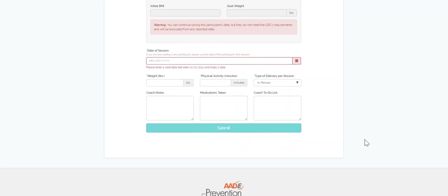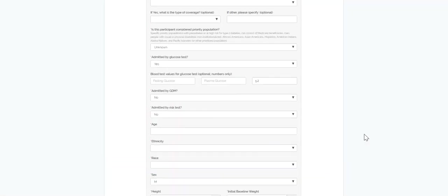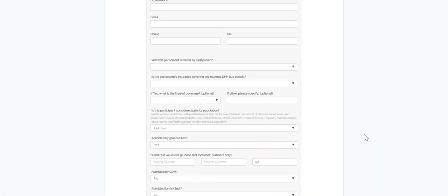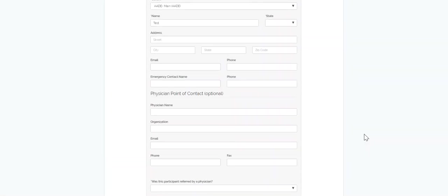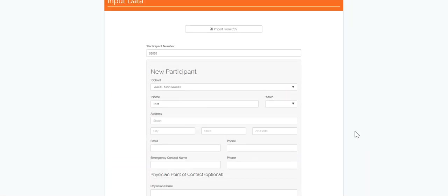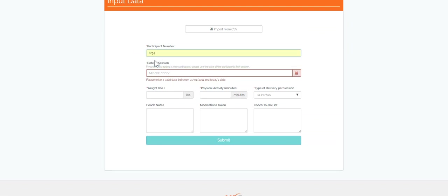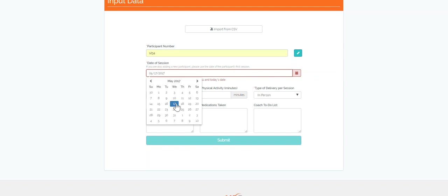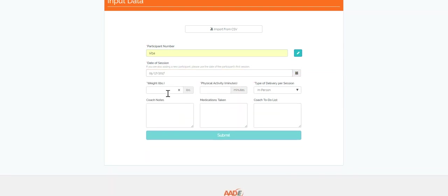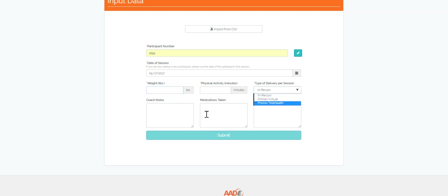Add new sessions as they occur by entering the participant's unique de-identified participant ID. For existing participants, DAPS already has your intake information on file and only requires you to enter a few items after each educational session you conduct. Input information on session dates, weight, physical activity minutes, type of delivery, and any additional notes you have. The participant file is updated after each session.